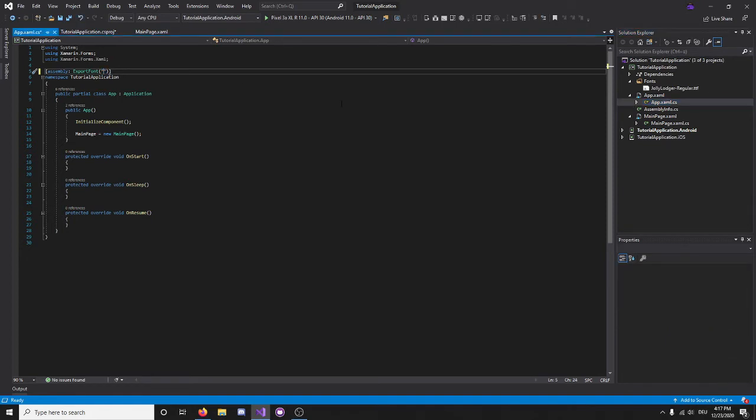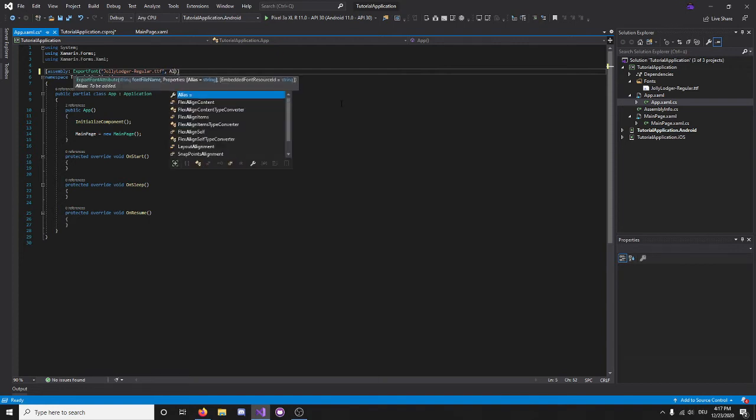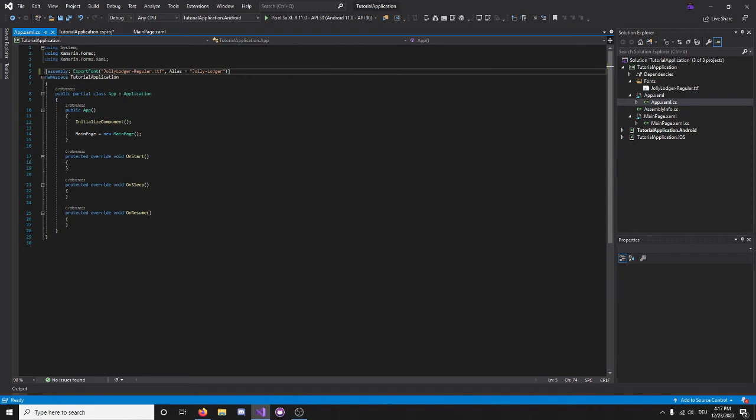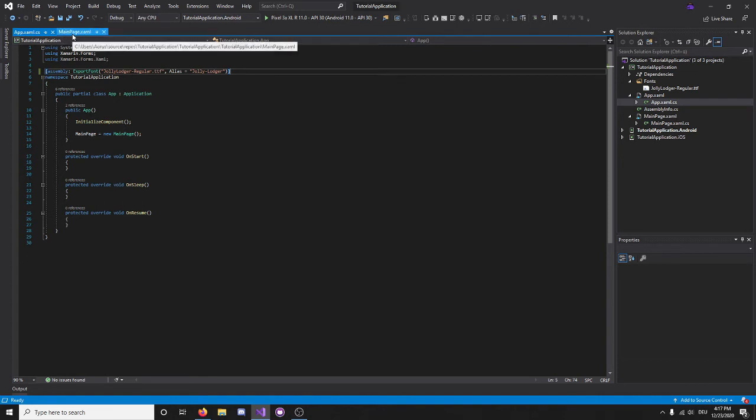So the name of the font file needs to match one to one, which is jolly-lodger-regular.ttf. I think that should be correct. Indeed it is. And then, alias equals, let's just call it jolly-lodger. And now, we can refer to the alias and use a custom font in our Xamarin.Forms applications.